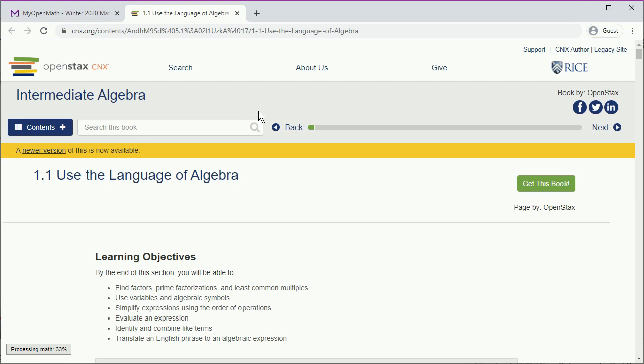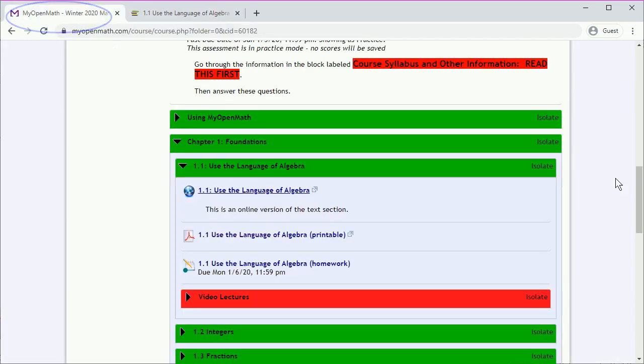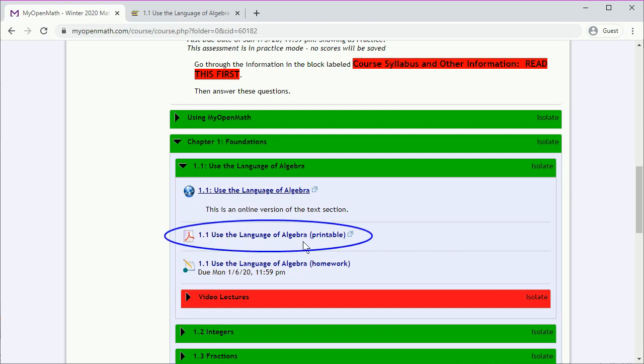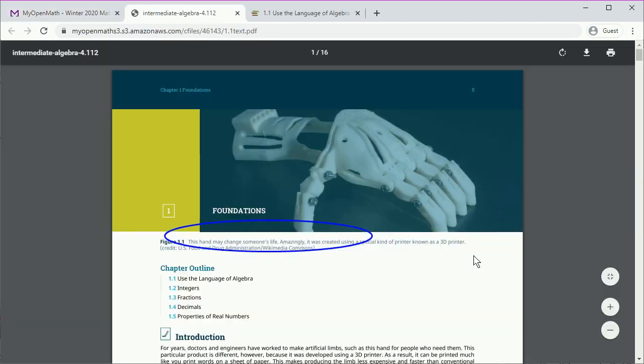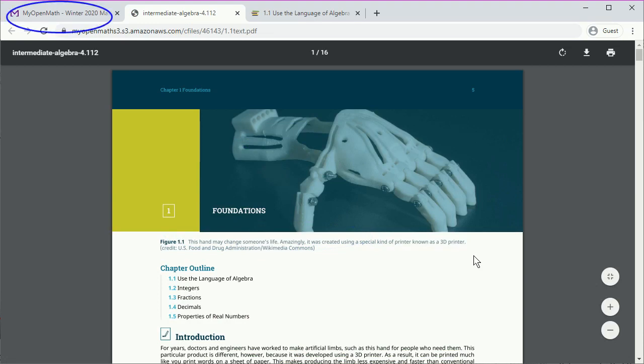This opens in a new tab, so to get back we'll click the original tab. We can also get a printable version of the section, which also opens in a new tab. Click the original tab to return.